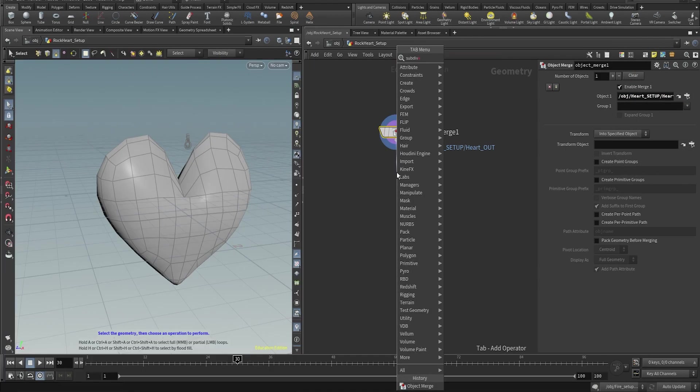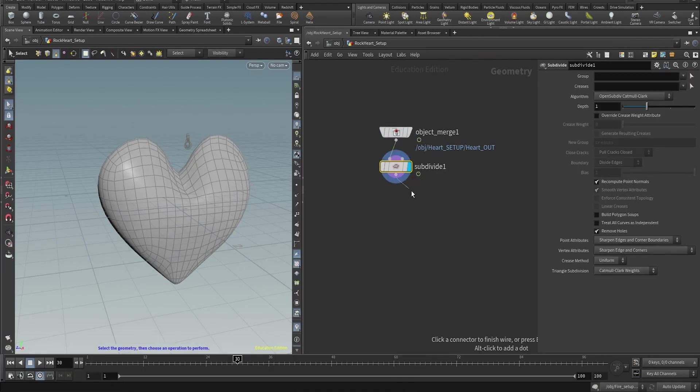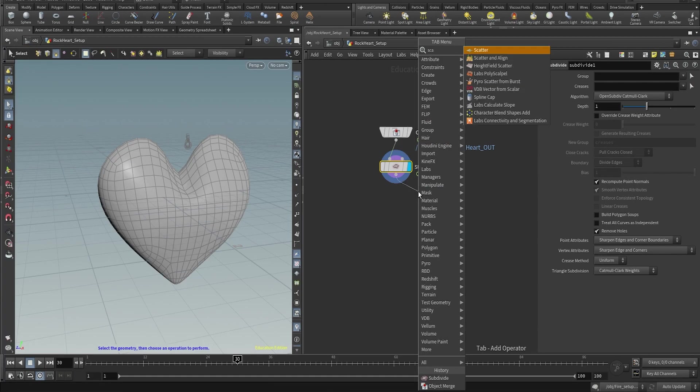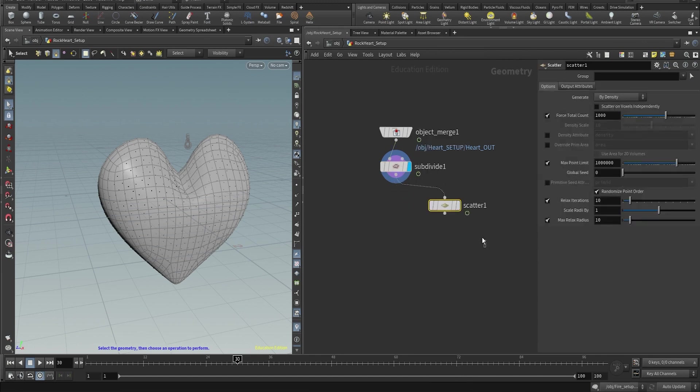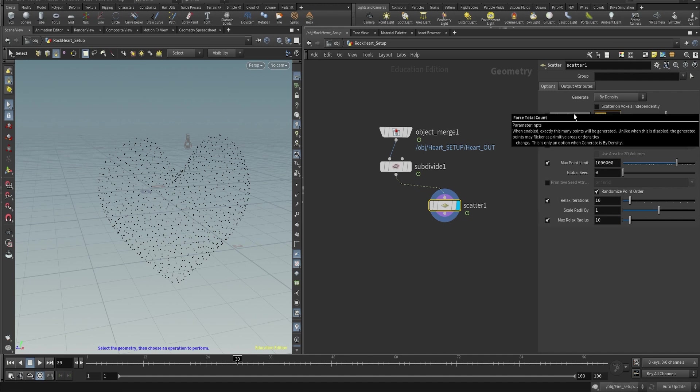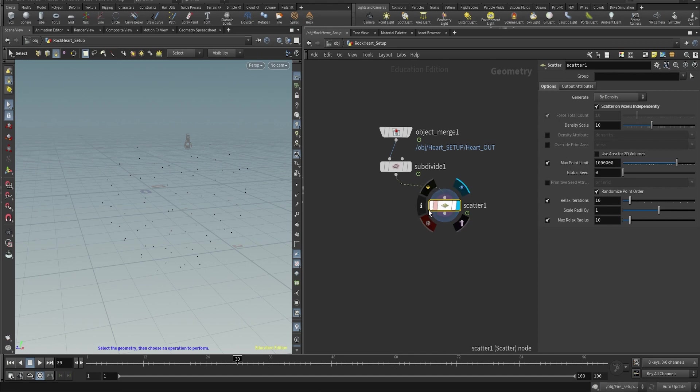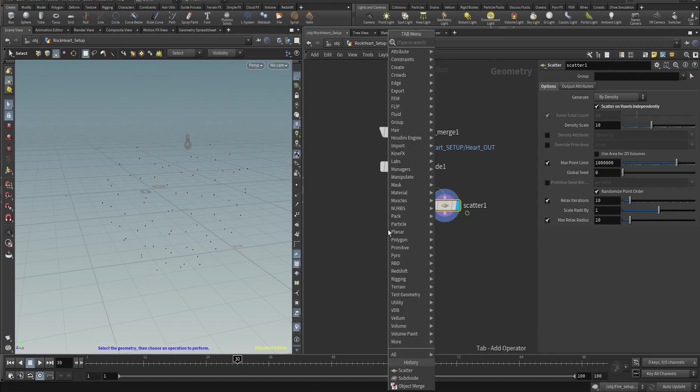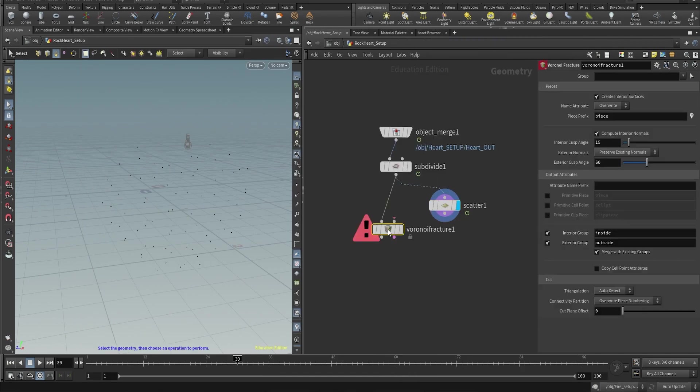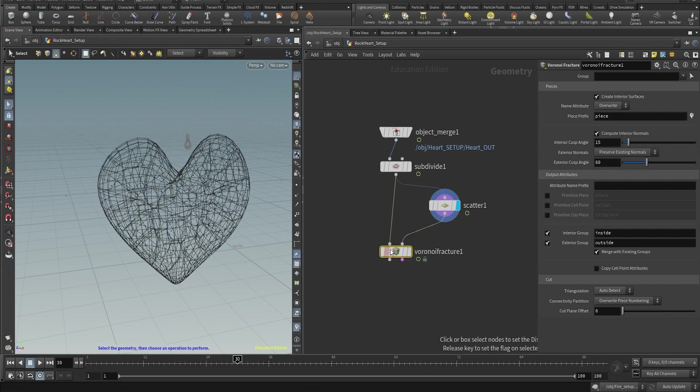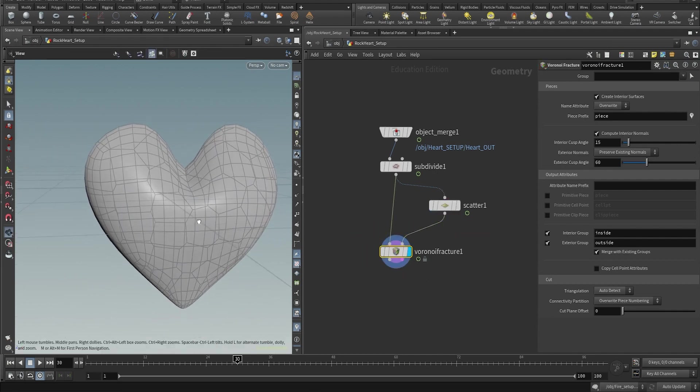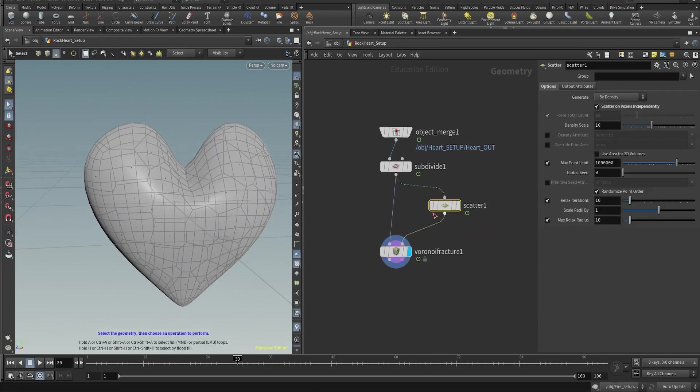We're gonna start by subdividing the heart. We don't need too many subdivisions. Then scatter some points, and in the scatter we're gonna change the amount of points to a lower number like 10, for example, and we're gonna click on scatter on voxels independently.